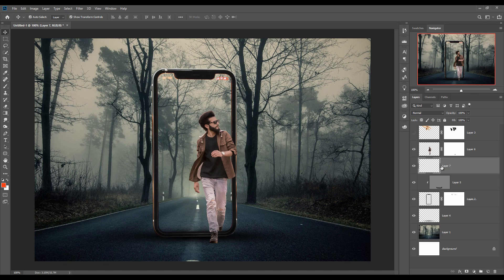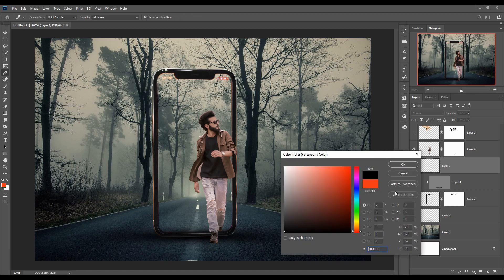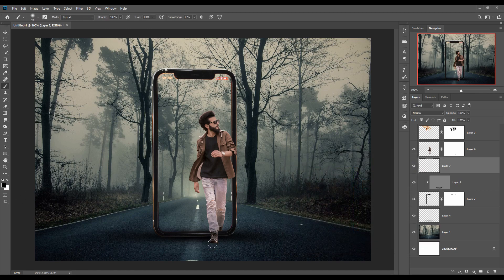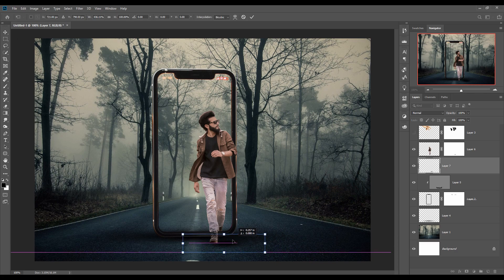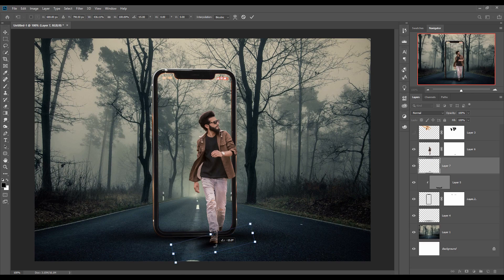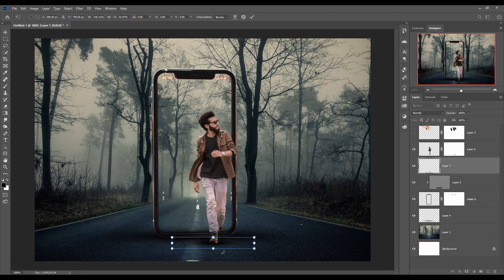We are going to add a little bit of shadow on our model image. Just take a blank layer, go to the Brush tool, resize your brush using the bracket key, make the foreground color black, and then apply it. This shadow is done.